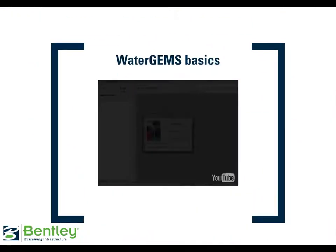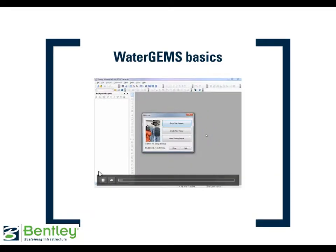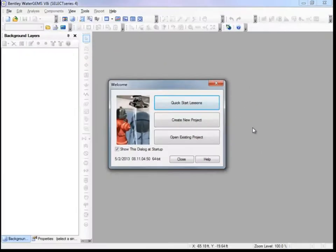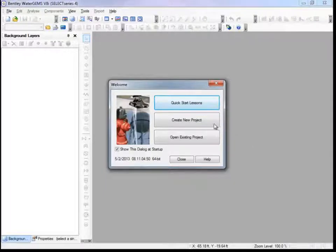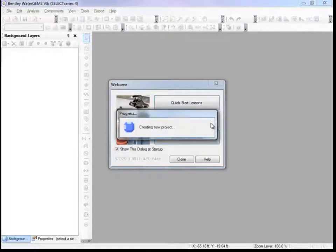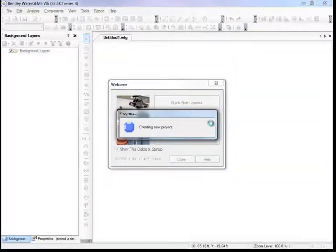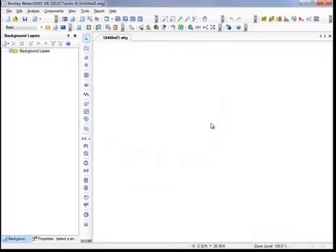Now we'll go into WaterGems to explore some of the basic WaterGems features. This training assumes you have downloaded and installed WaterGems. Once you have it open, you can create a new project and save it.